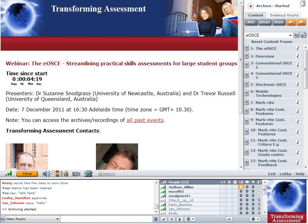Welcome all to the final in the Transforming Assessment series for 2011. We will be back again in 2012. This session is on electronic OSCEs and looking at streamlining practical skills assessments for large student groups. The presenters are Susan Thudgrass from the University of Newcastle and Trevor Russell from the University of Queensland, which is where I'm also based.